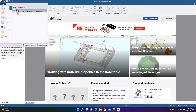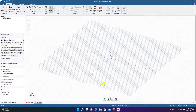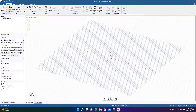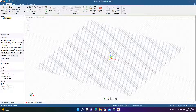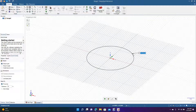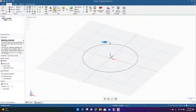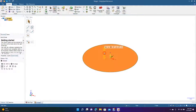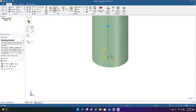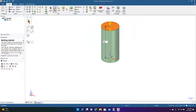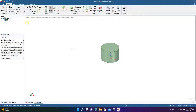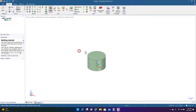We'll go to File, create a new design, and draw in isometric mode. Make sure snaps are on, click in the middle, drag out 30 millimeters, then pull it up. Actually, let's go 20 — 20 millimeters is good. That gives us a basic cylinder.